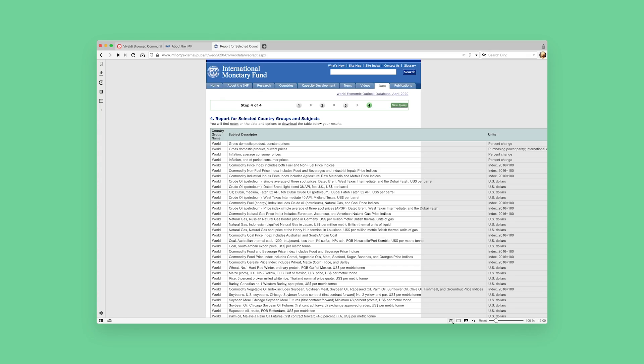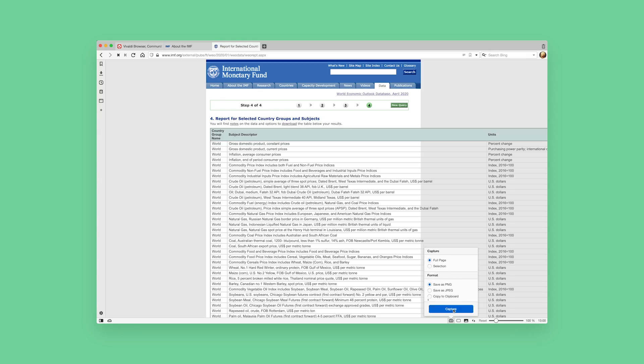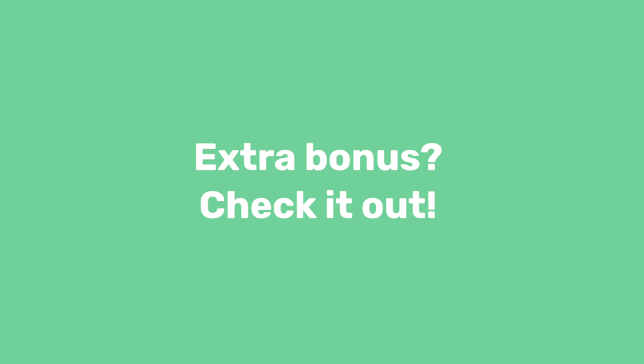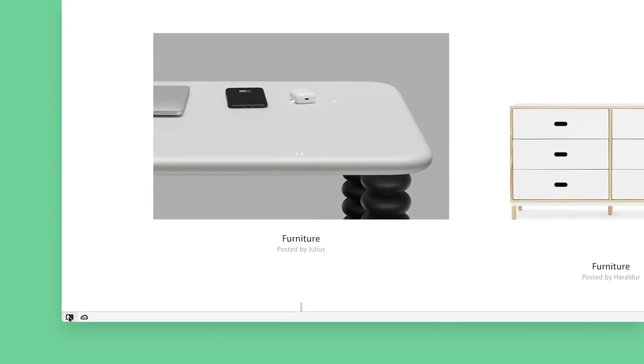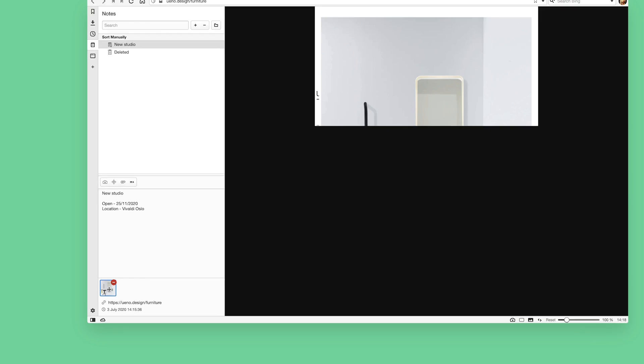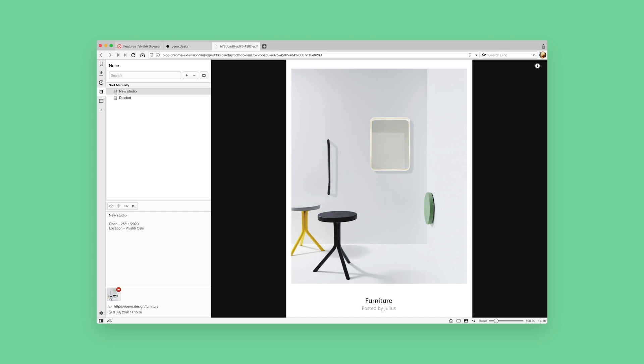I do that a lot. Another thing — screenshots can also be used to show the source of information you're citing. For example, if your source is the IMF, take a full page screenshot that shows where you found the information. And there's a bonus — who doesn't love them? Everyone loves bonuses. In Vivaldi, you can also attach screenshots to your notes with our built-in note-taking tool. Isn't that a great bonus?